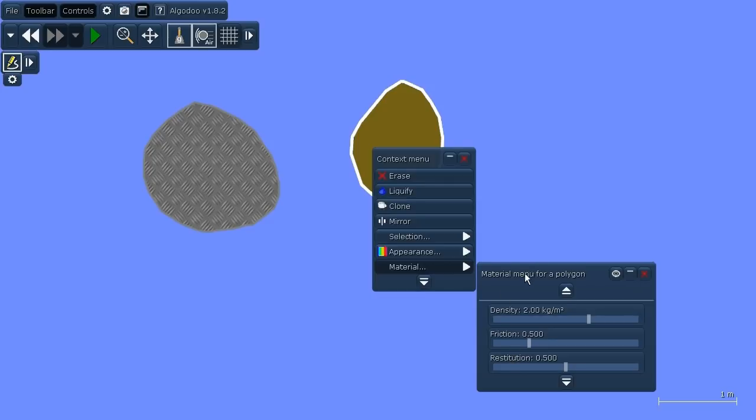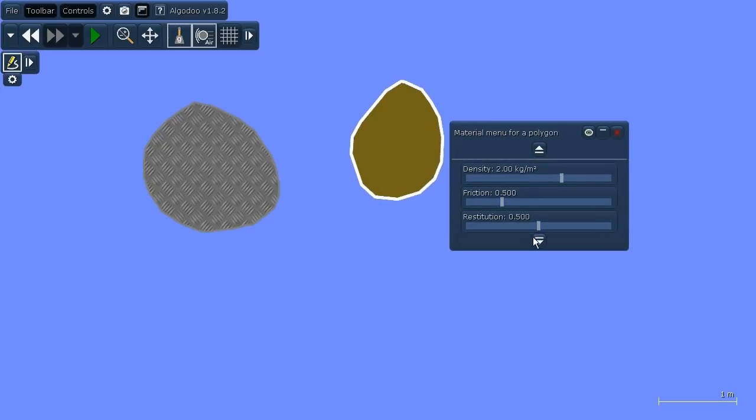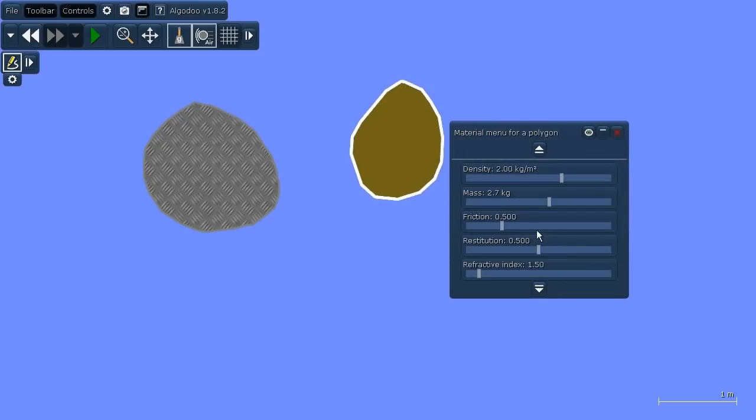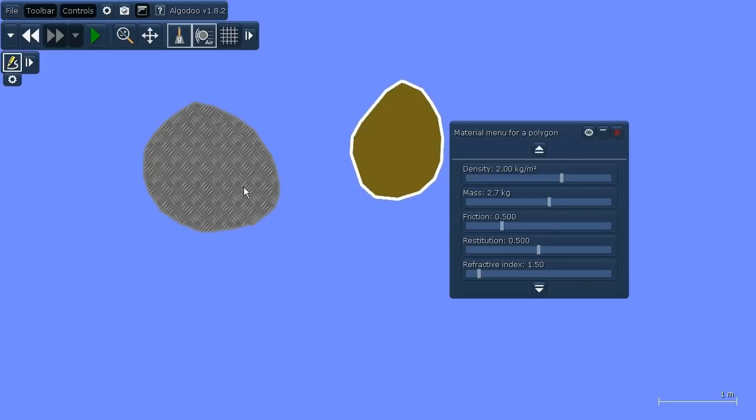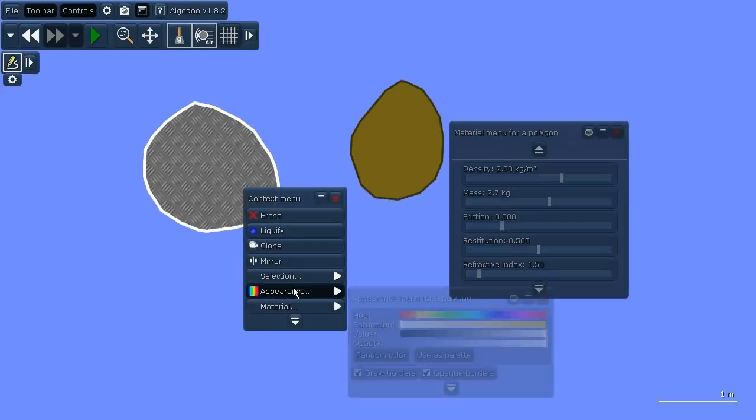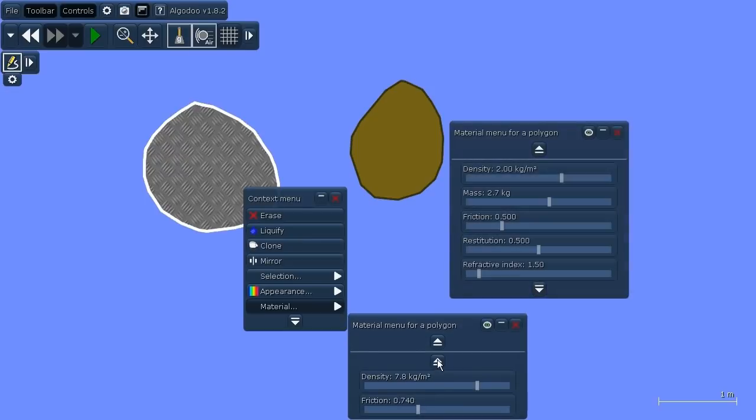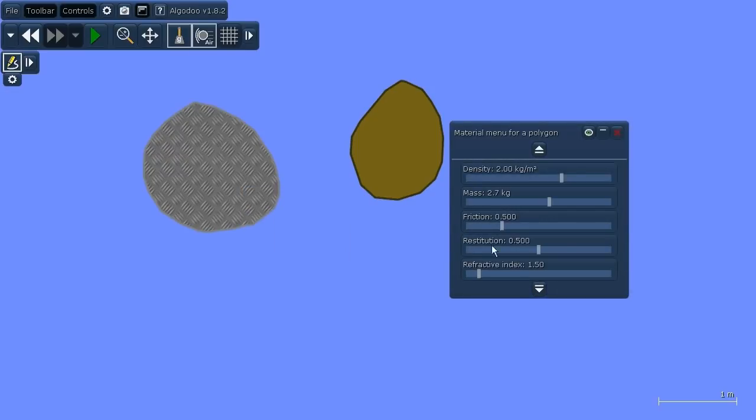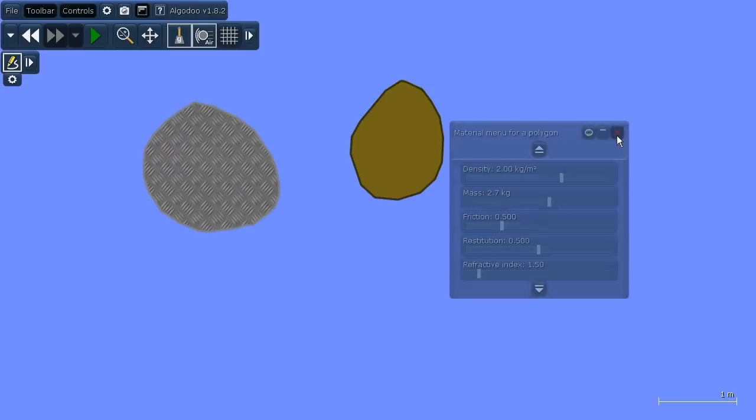So this is very useful for instance if you're working with objects and you want to see the refractive index. You can just drag it out so you can see it. Now you have it for all the objects, and then when you're done you can just collapse it back in to save screen space.